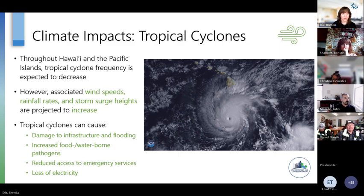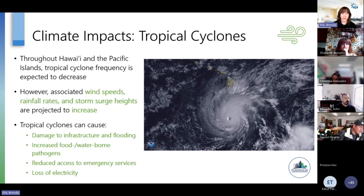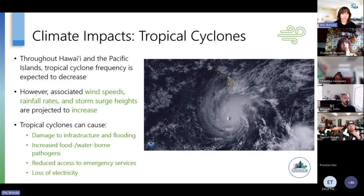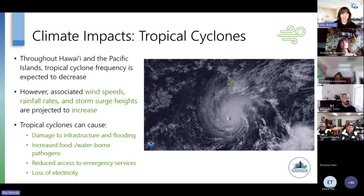For tropical cyclones, throughout Hawaii and the Pacific Islands we experience these events on occasion. The good news is that they are expected to decrease in frequency. However, when they do occur, based on the best available science, they are expected to be more intense — basically higher wind speeds, more rainfall, higher storm surge heights. Less frequent, but more intense when they do occur. Tropical cyclones can cause damage to infrastructure from flooding associated with storm surge and rainfall, increase food and waterborne pathogens, reduce access to emergency services, and cause sometimes very significant losses of electricity.